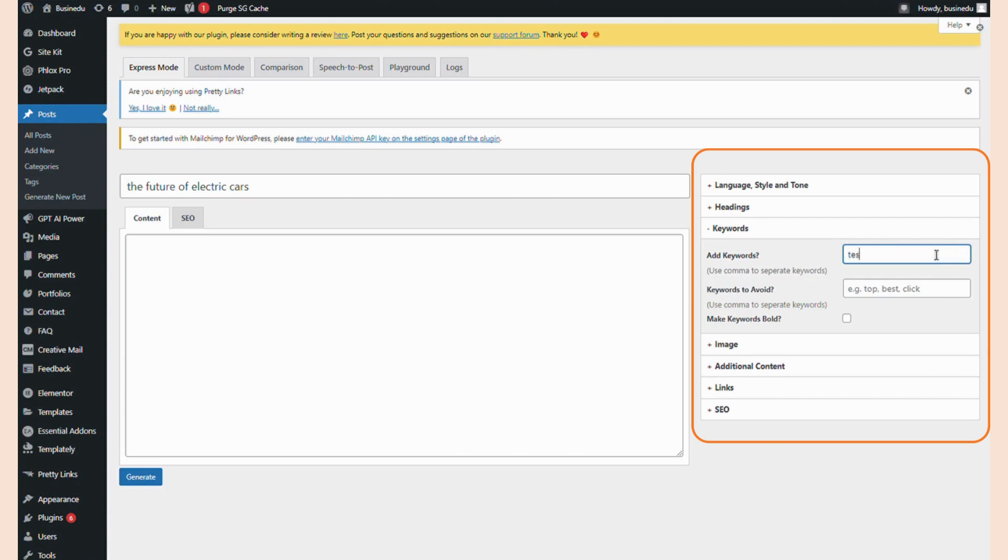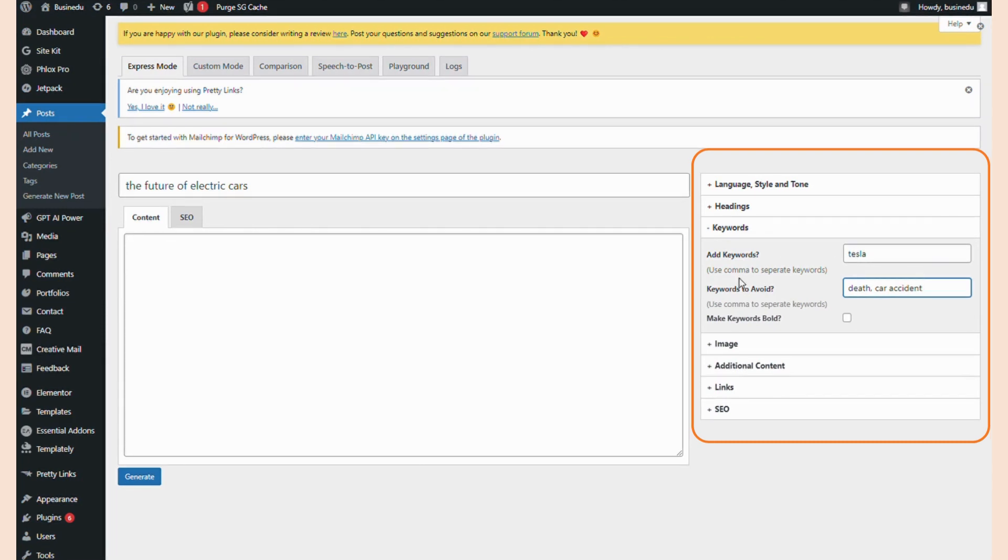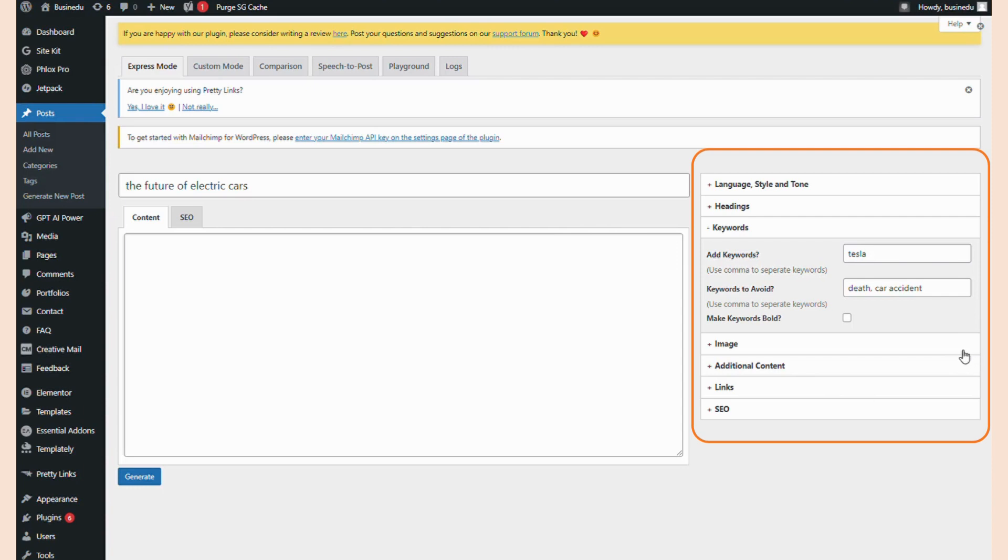I need the tone of this post to be uplifting and positive, so I don't want it to mention any electric car deaths or accidents. I'll add deaths and car accidents to the Keywords to Avoid section, just to be sure it doesn't mention any of those. This last box allows you to toggle if the plugin will highlight your keywords or not. I'm going to opt out of this just so it doesn't affect the reader's experience, but feel free to do so on your own.